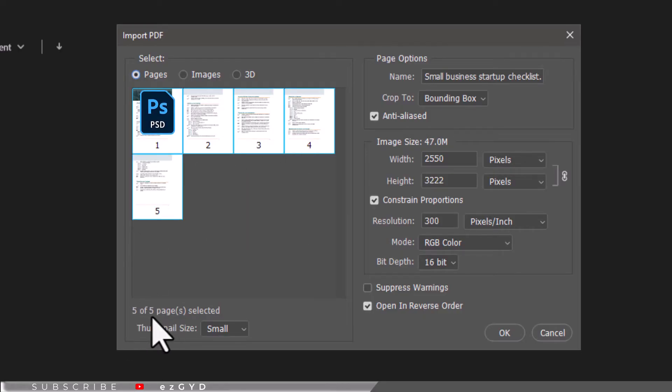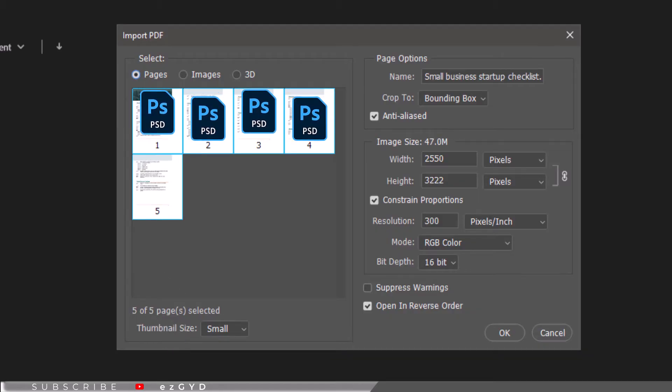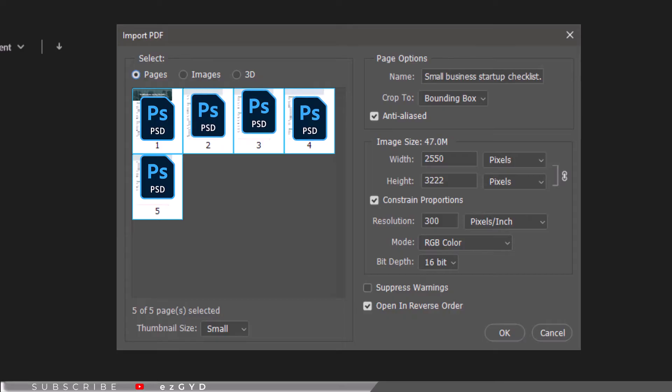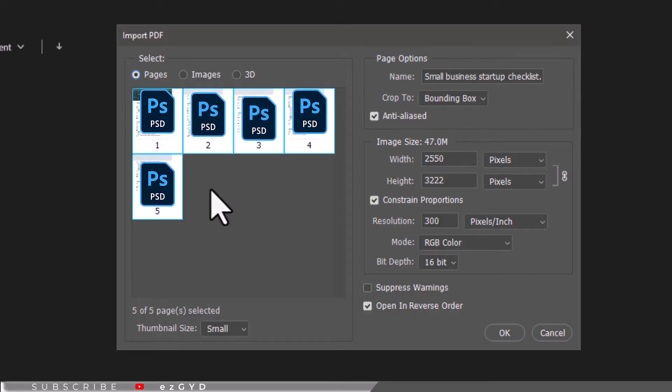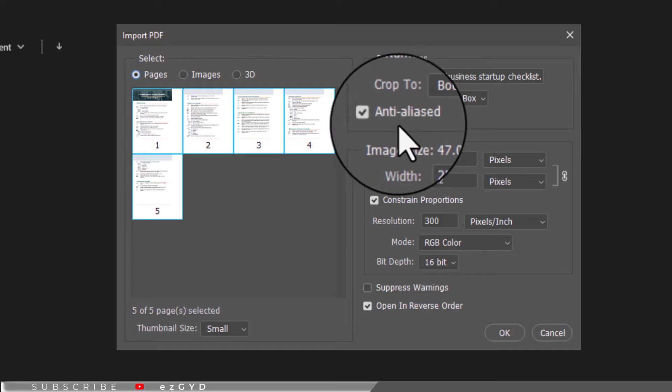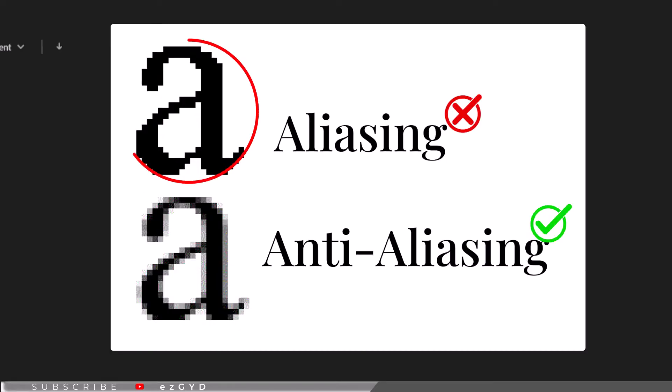To begin with, you will need to edit each page of your PDF file individually. Every page should be a separate Photoshop PSD file. Make sure the Anti-aliased option is checked. Anti-aliasing is the technique used to smooth lines and remove visual distortions.